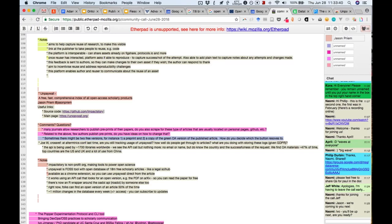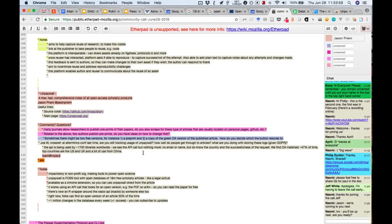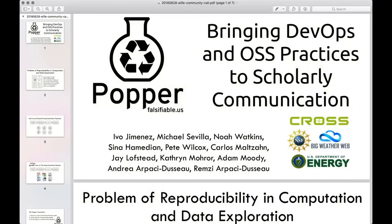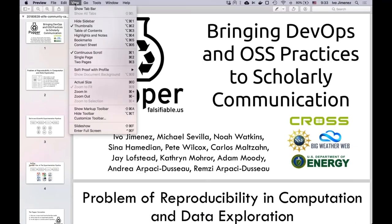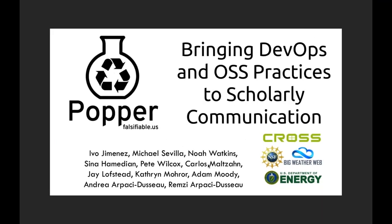They find open access materials about 47% of the time. The top countries using the service are the US and UK, and they also see a lot of views from China. The moderator notes more questions are appearing on the agenda for Jason to respond to, and the call moves to the next speaker, Ivo Jimenez, who will present Popper — an experimentation protocol tool.